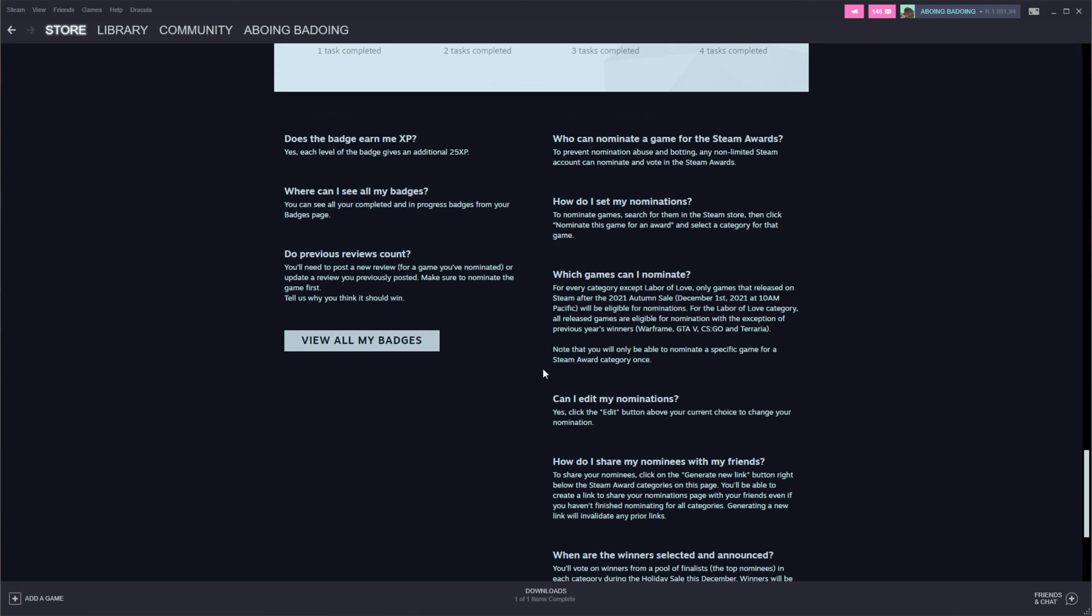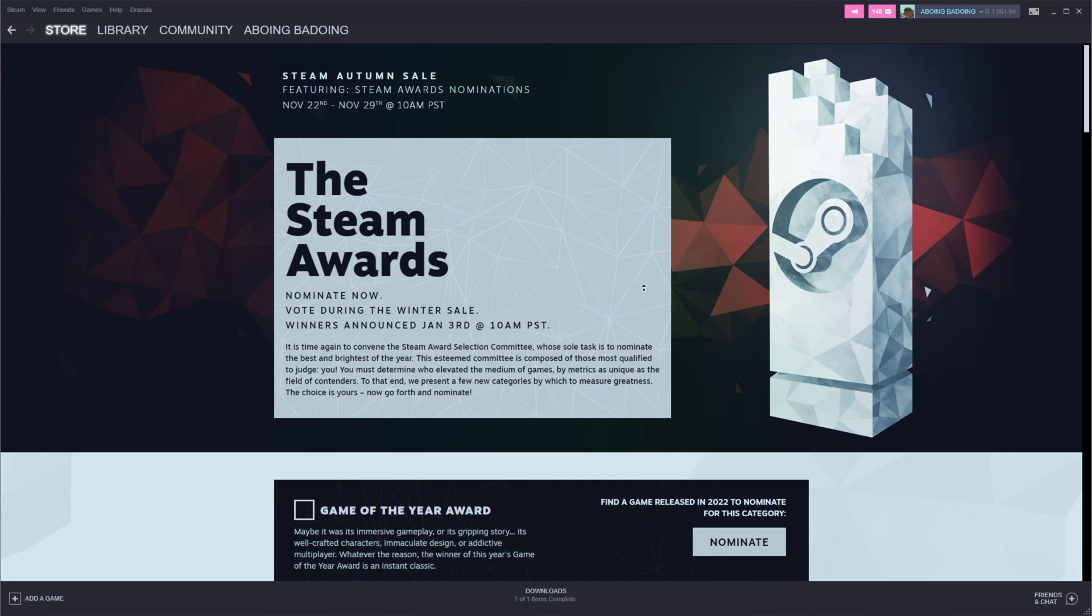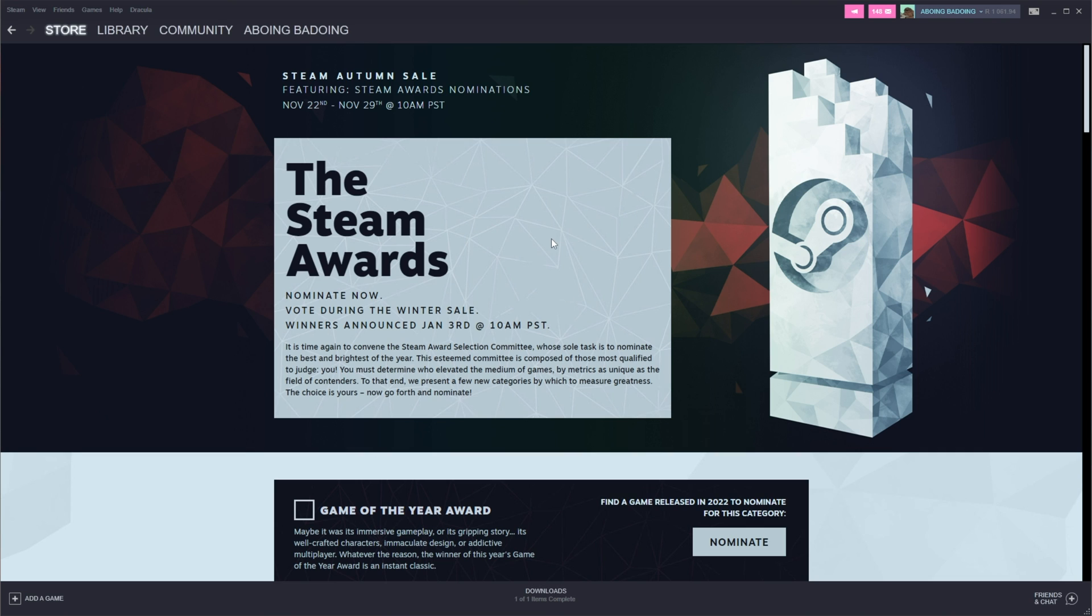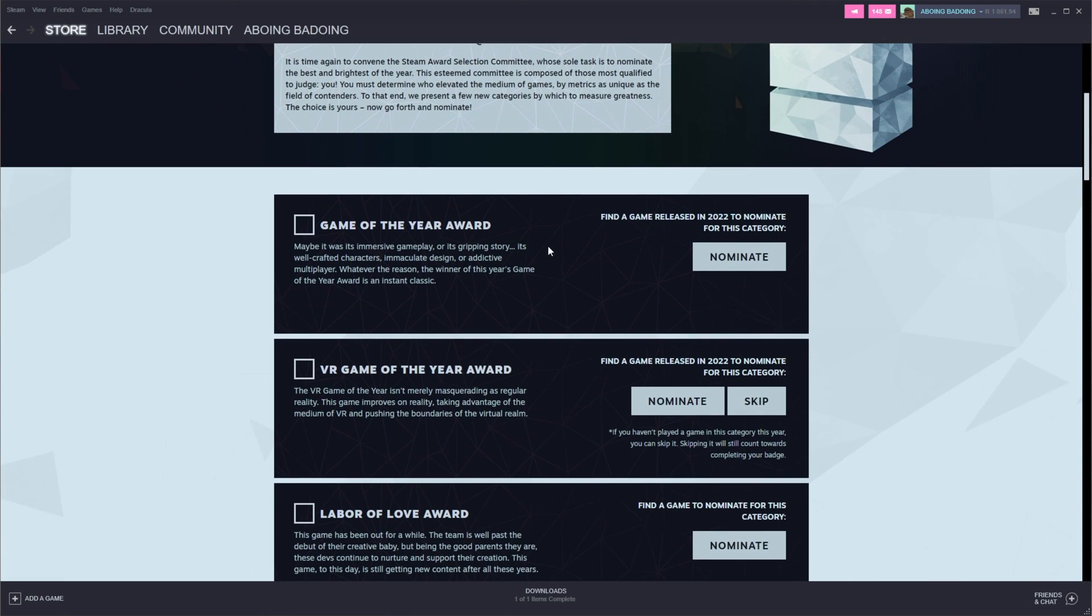Which games can you nominate? Any game that was released on Steam after the 2021 autumn sale, which ended December 1st, 2021, and of course, games that weren't previous year's winners. So all we need to do is navigate across to this page and we can start getting our reward.